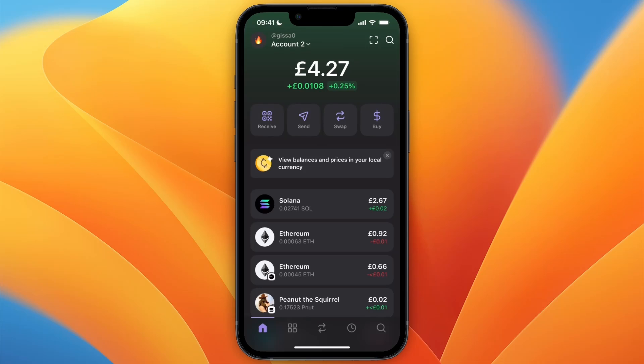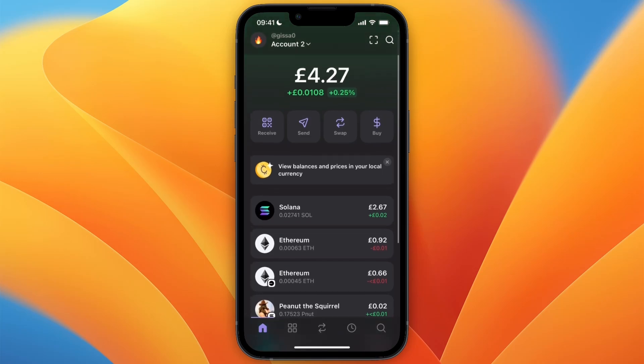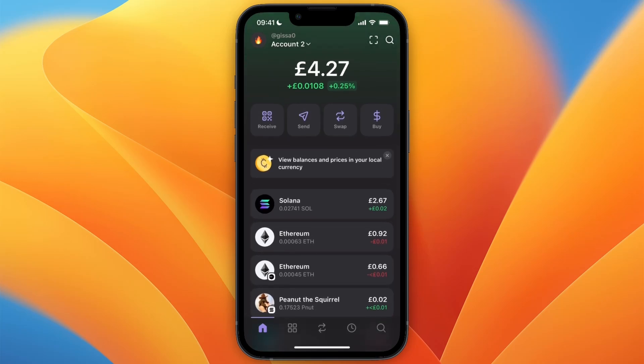That's how to transfer Solana from Kraken to Phantom wallet. If this video was helpful, please consider leaving a like and subscribing to my channel. I will see you in the next video.